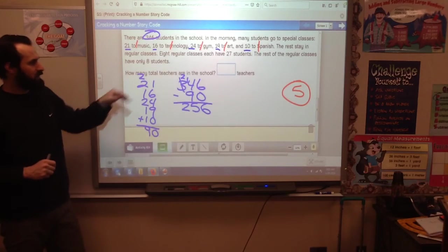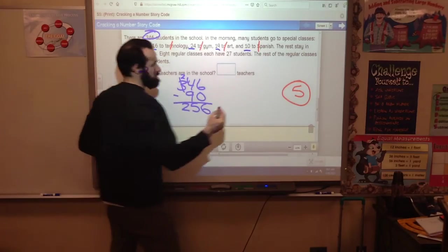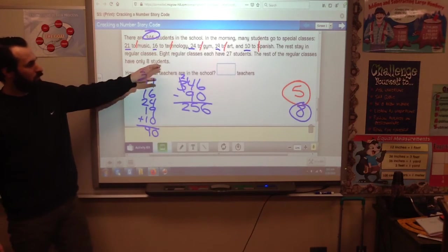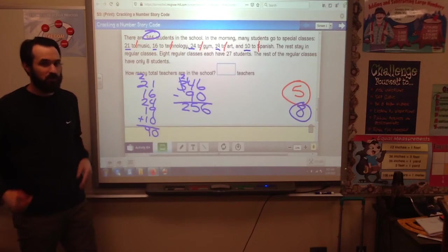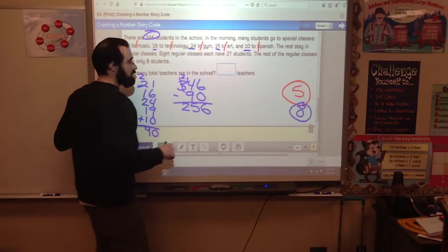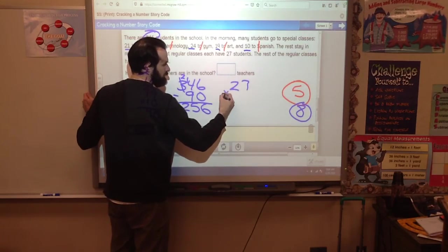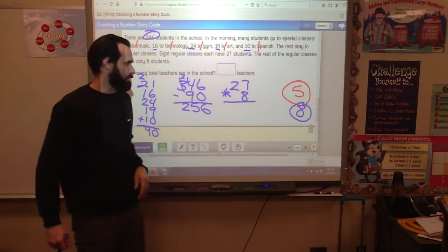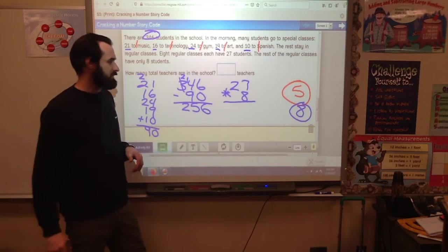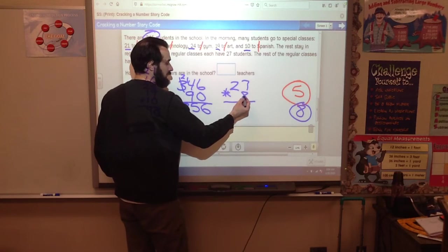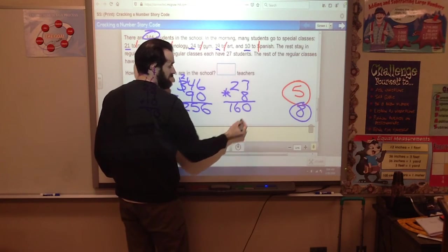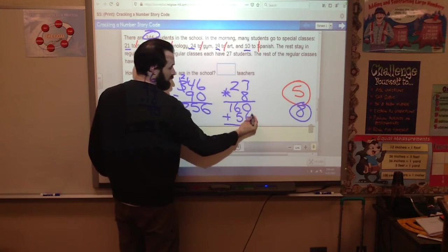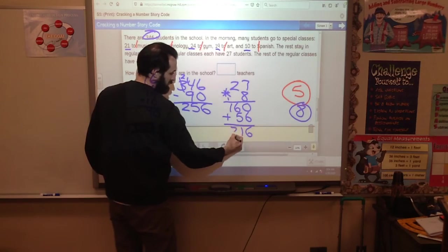We know 8 regular classes have 27 students, so we have those 5 special teachers plus another 8 regular class teachers. But we need to figure out how many students are in those 8 classes: 27 times 8. Do 8 times 20 and 8 times 7 and add them together. 8 times 20: put a 0, 8 times 2 is 16, so 160. 8 times 7 is 56. 0 and 6 is 6, 5 and 6 is 11, carry the 1 — I get 216.